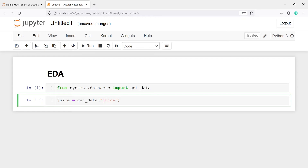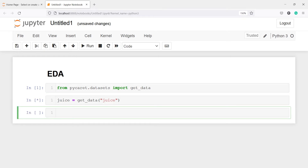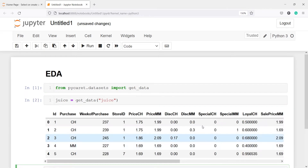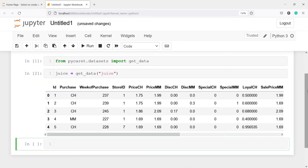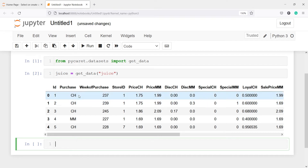Let's execute our code. Now you will see in the output we got the dataset, and we have columns such as ID, purchase, week of purchase, store ID, price CH, price MM, disk CH, disk MM, and so on.